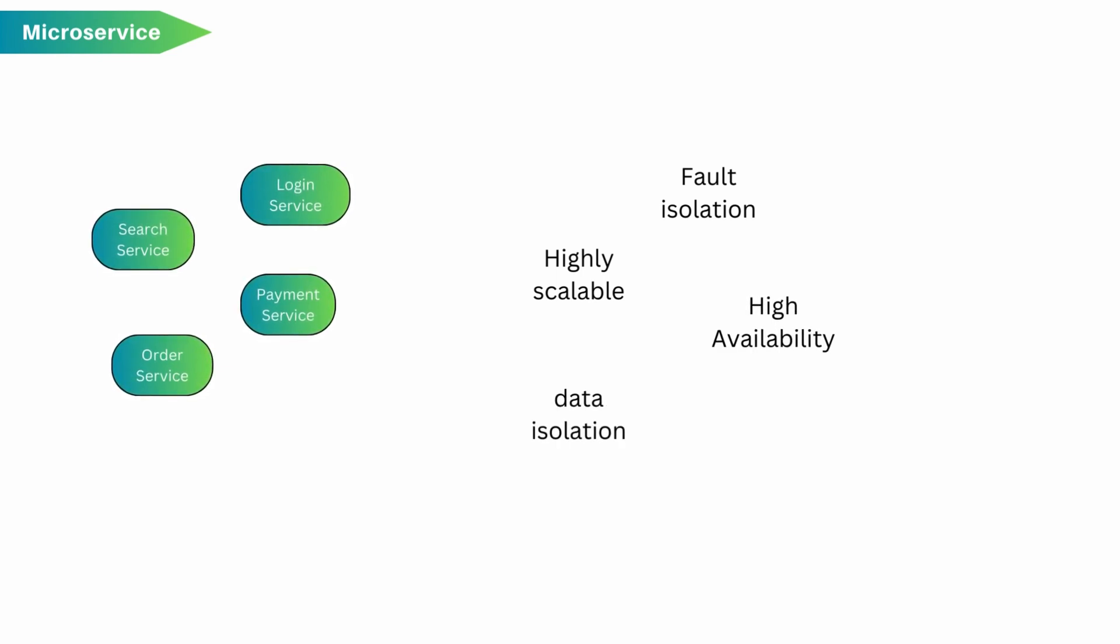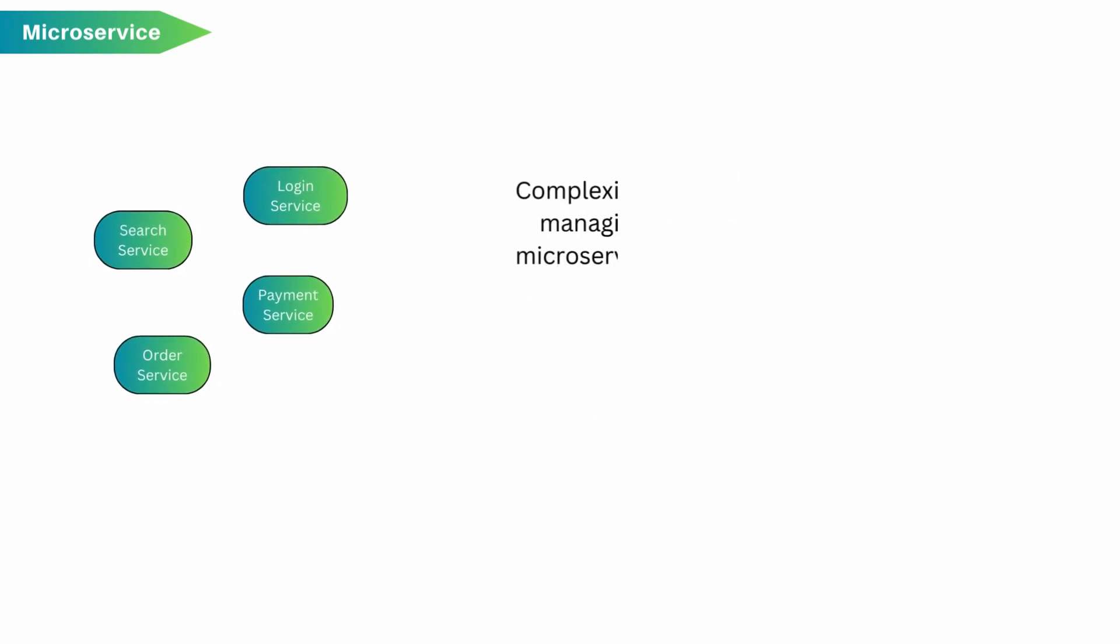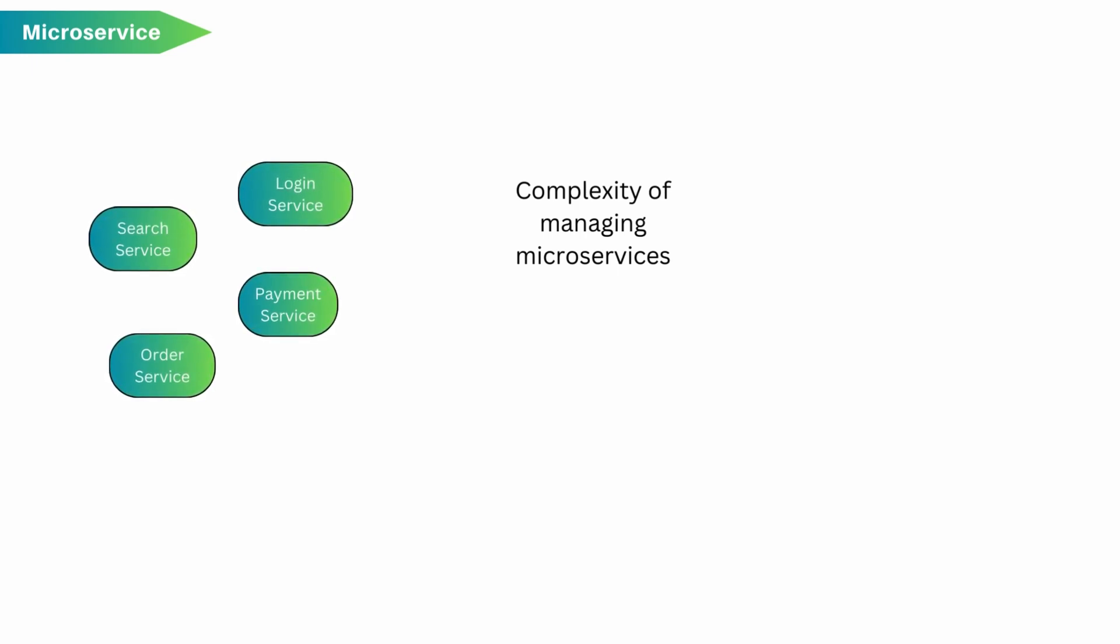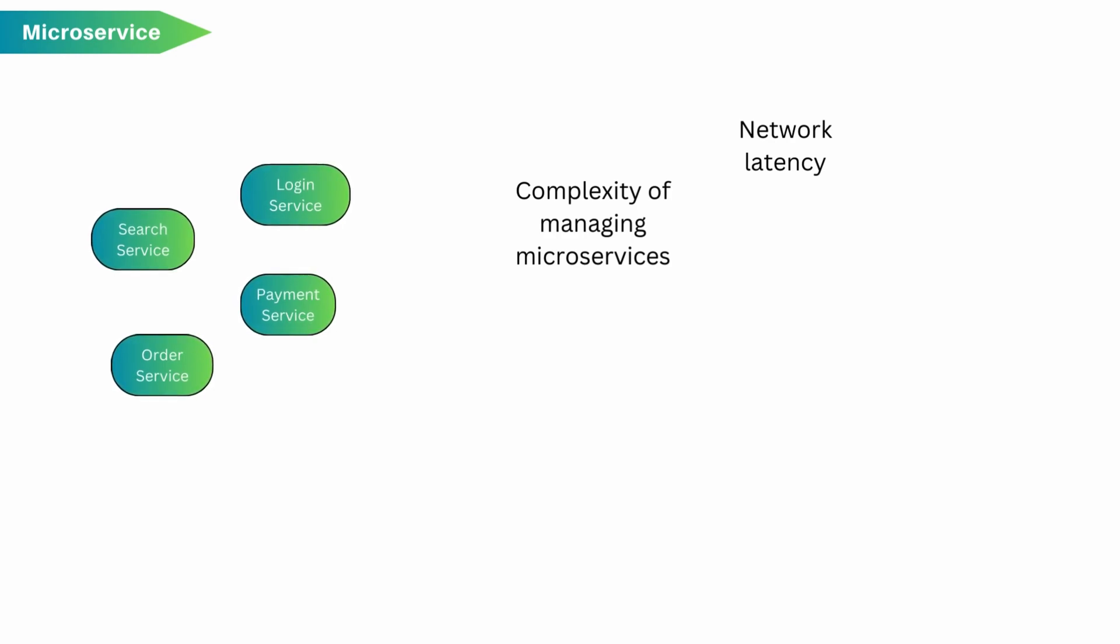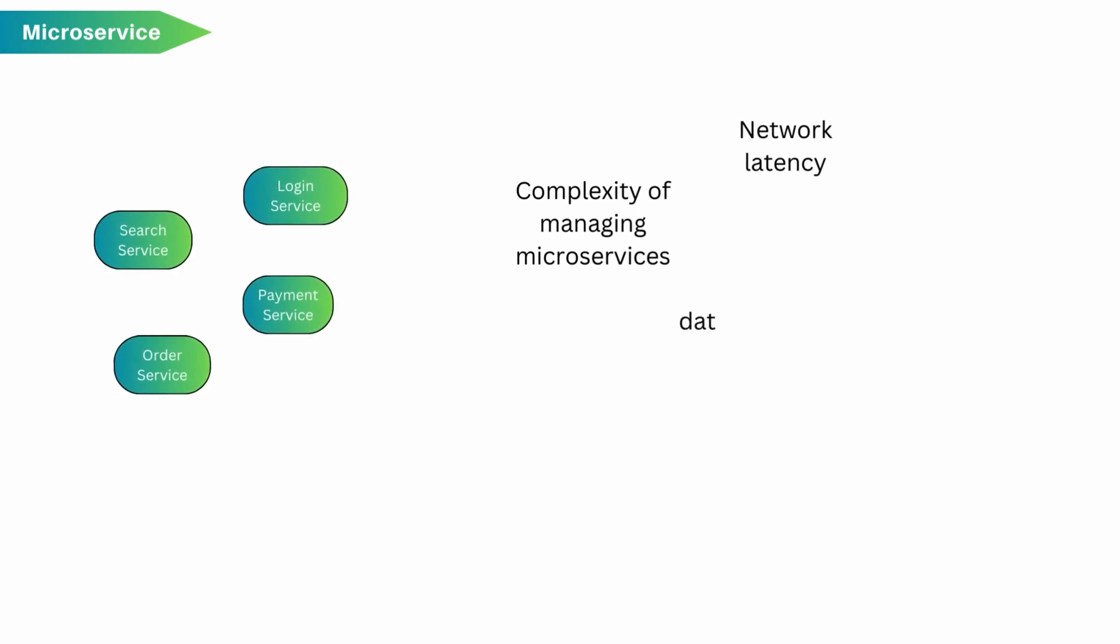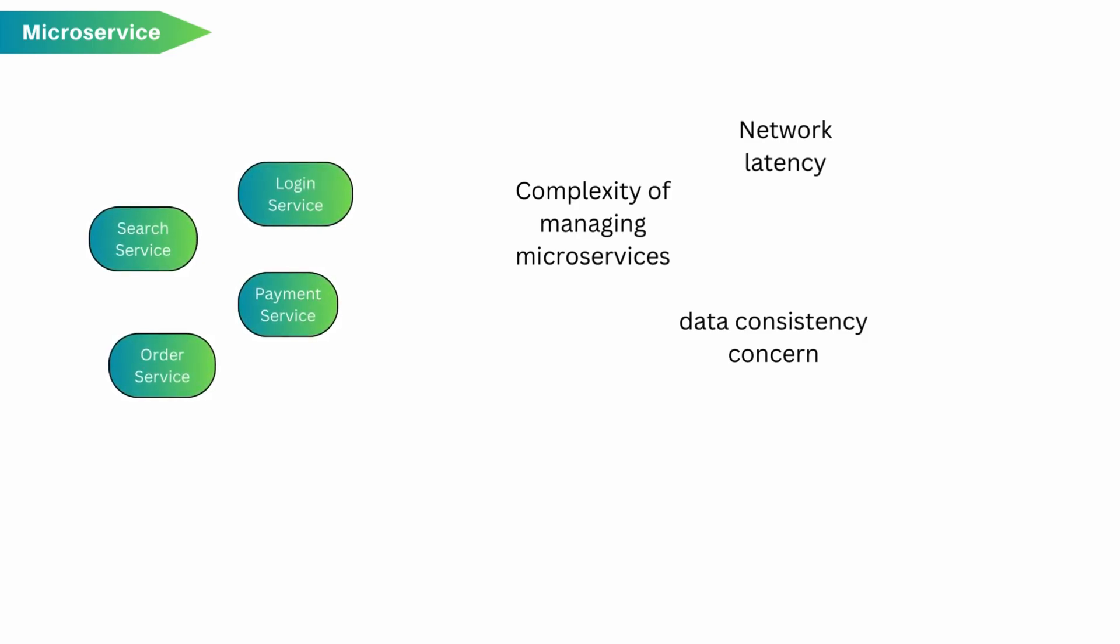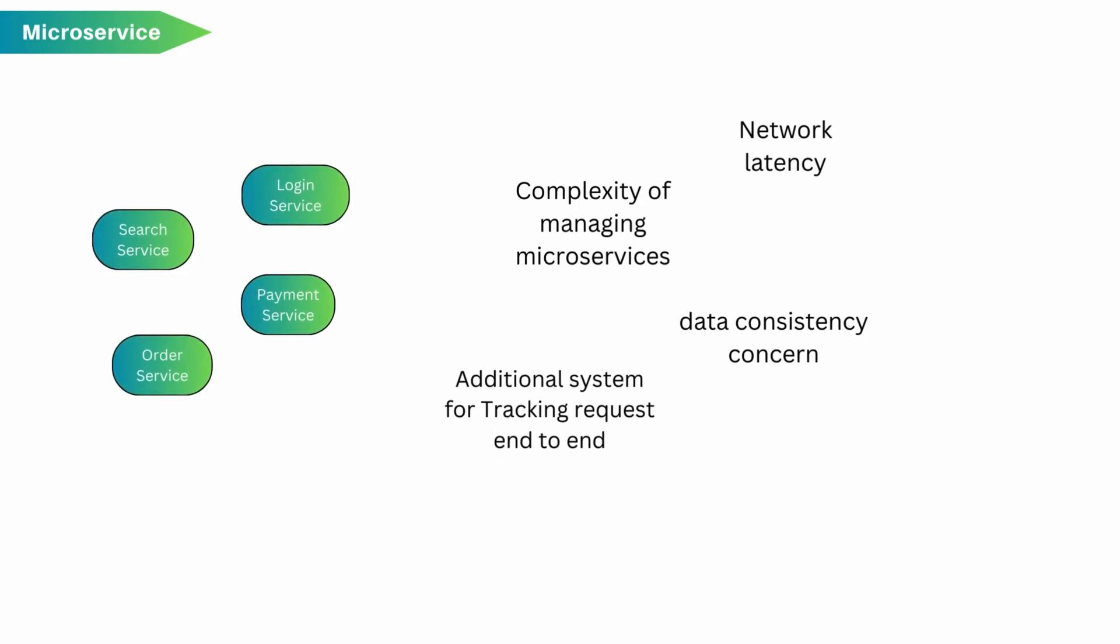Being so much advantage, this architecture introduces complexity of managing the whole architecture, managing multiple code bases, managing multiple CI/CD pipelines, network latency if there is multiple internal service to service calls, data consistency, debugging the application and tracking of requests from end to end. If you want to track the request, you need to install additional systems like ELK stack.